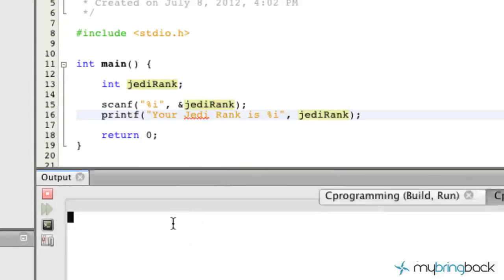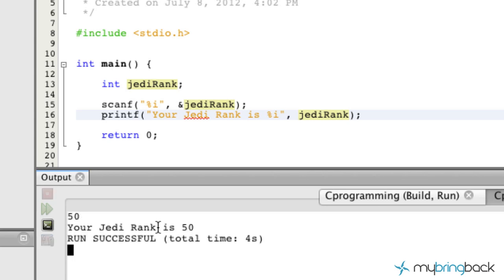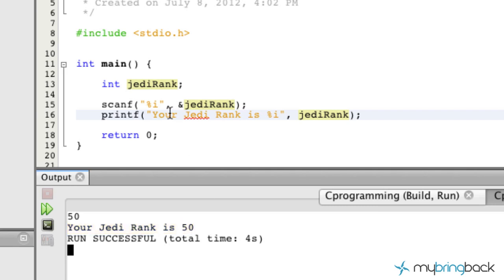So now let's run it and you'll see now it's waiting for us to input a value. So 50, hit return. And after you hit return, it automatically moves on to your printf statement. Your Jedi rank is 50, so it's pulling your variable now. There. So that's awesome.